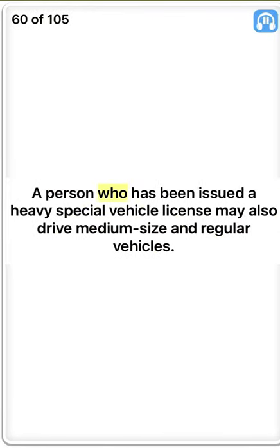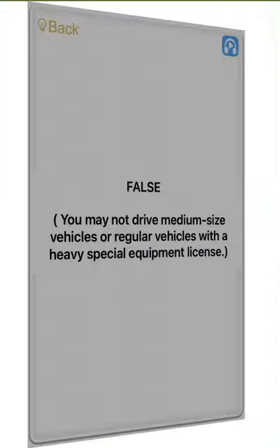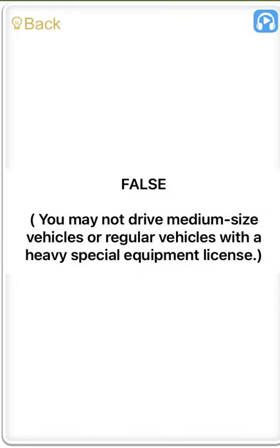A person who has been issued a heavy special vehicle license may also drive medium-size and regular vehicles. False. You may not drive medium-size vehicles or regular vehicles with a heavy special equipment license.